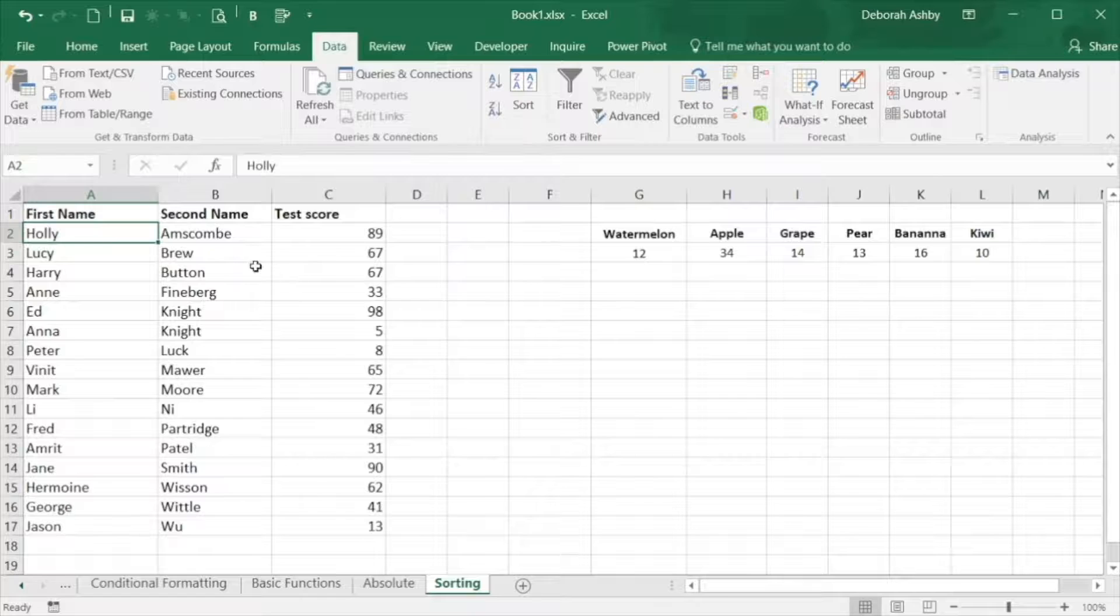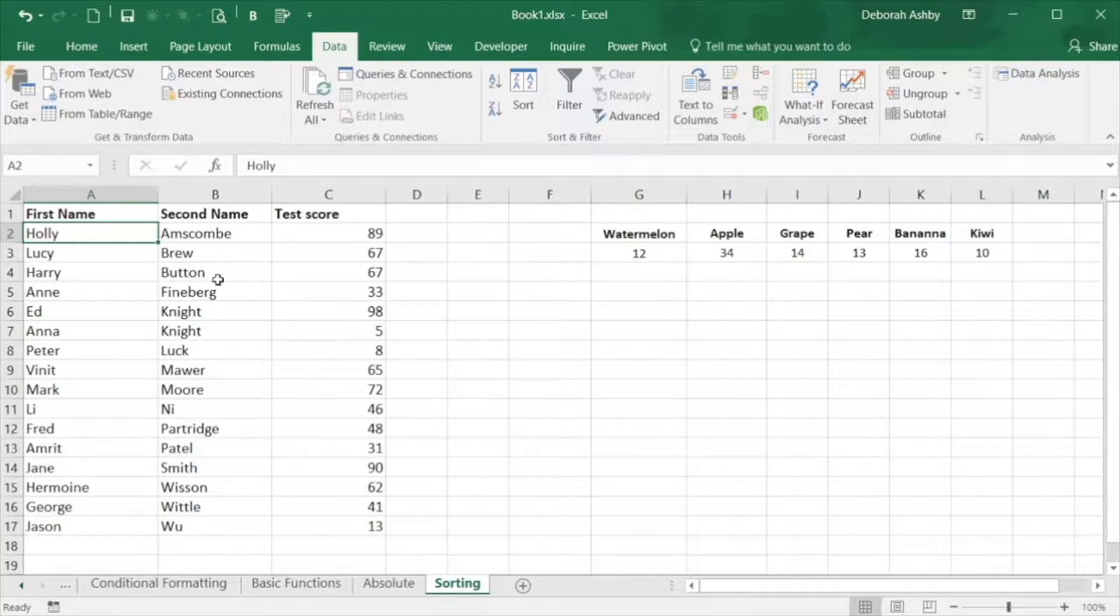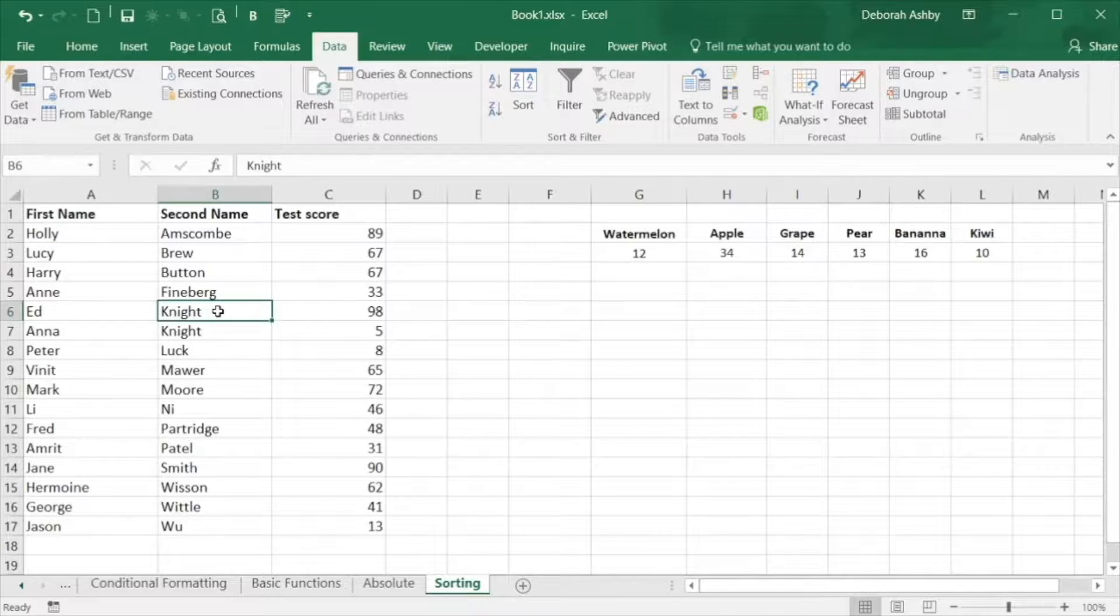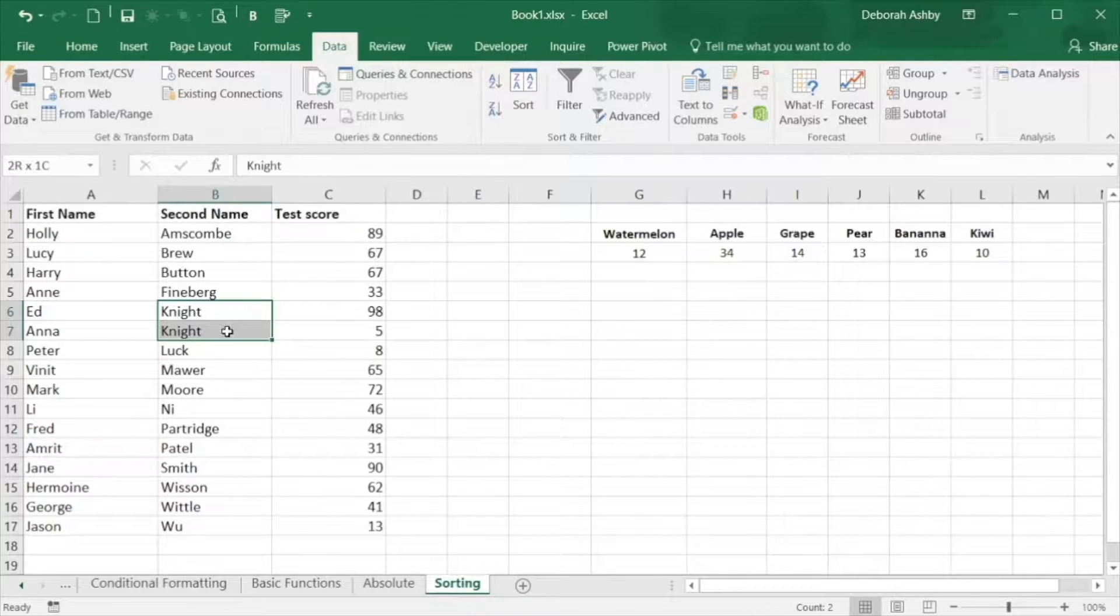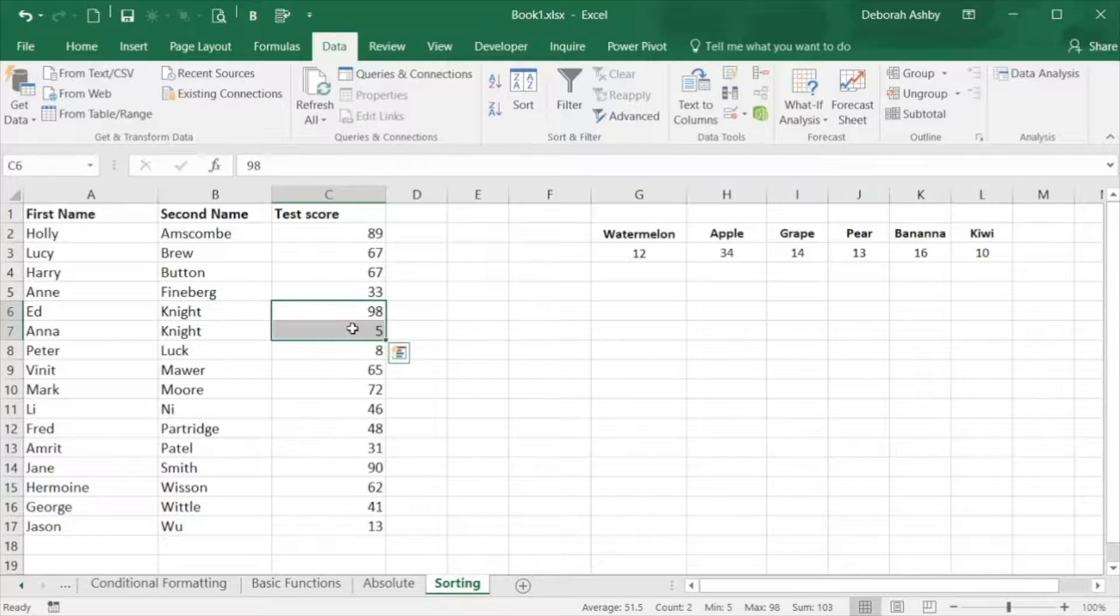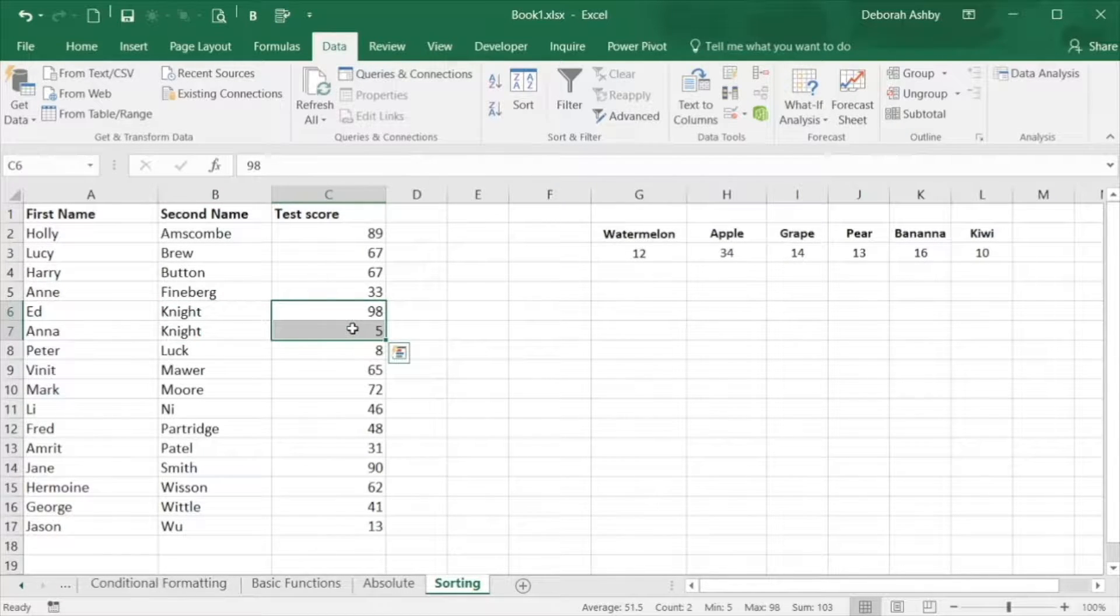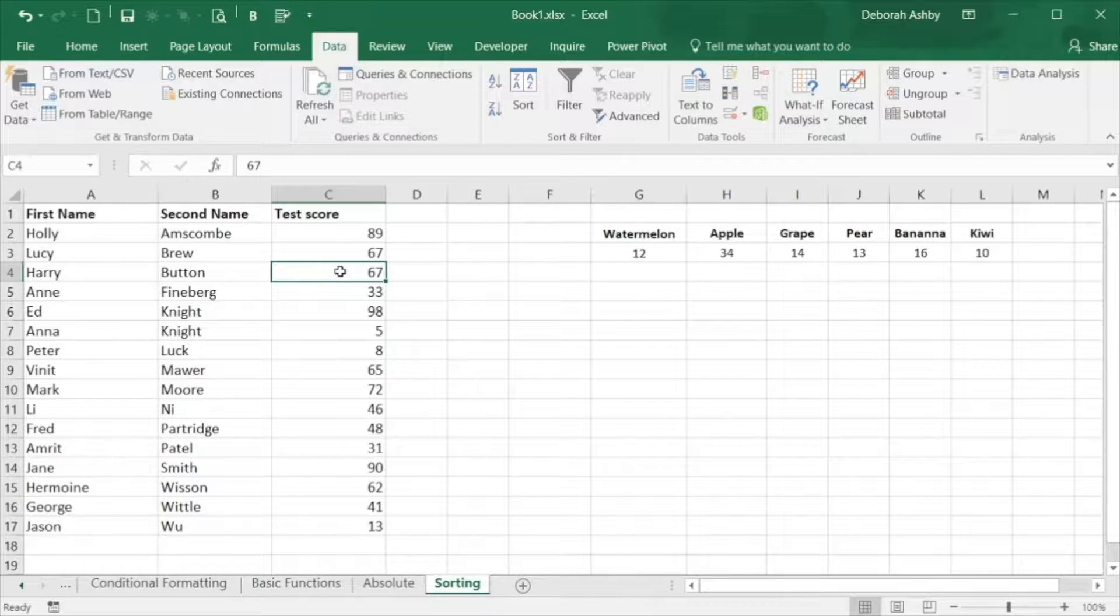My students are now organized alphabetically by second name and then by their test score. We can see this illustrated better by looking at students with the same last name, in this case Knight. I can see that Ed Knight has the higher test score and is listed above Anna Knight.